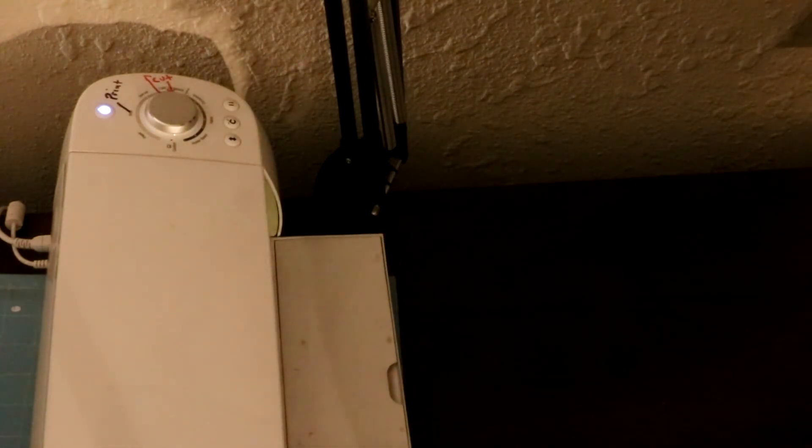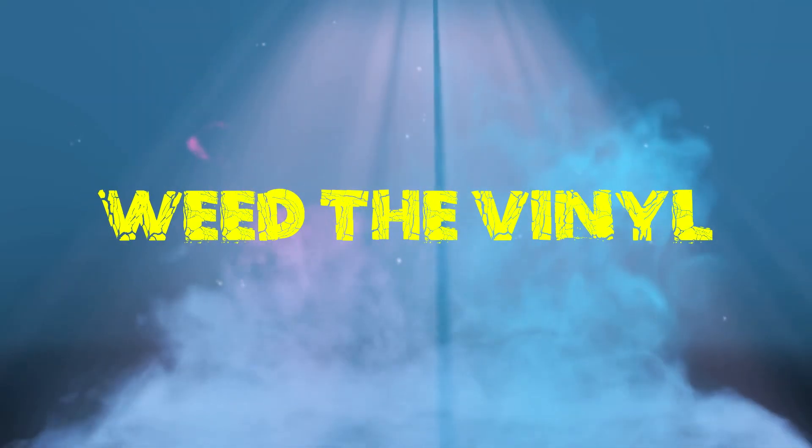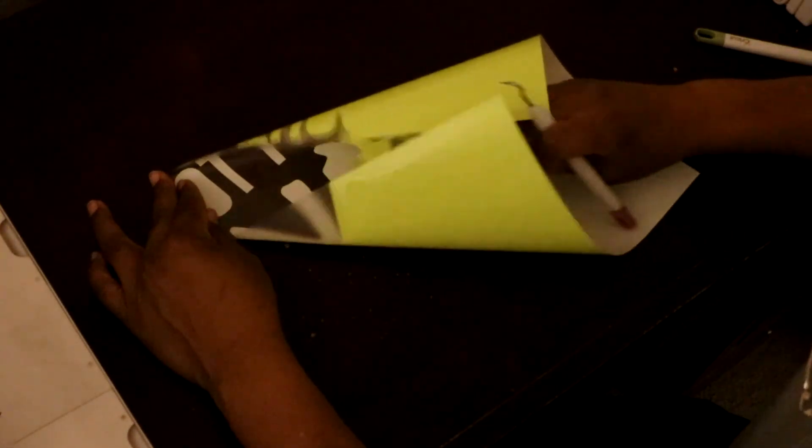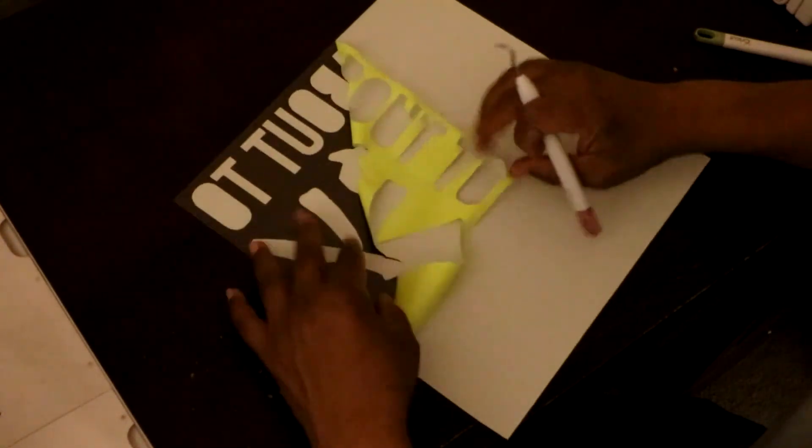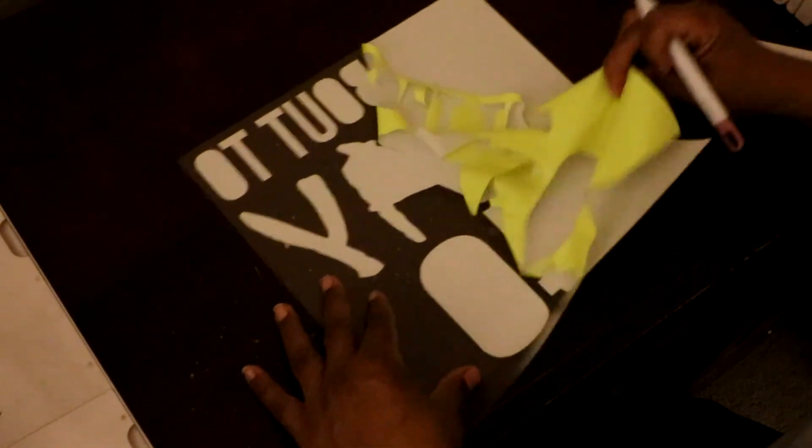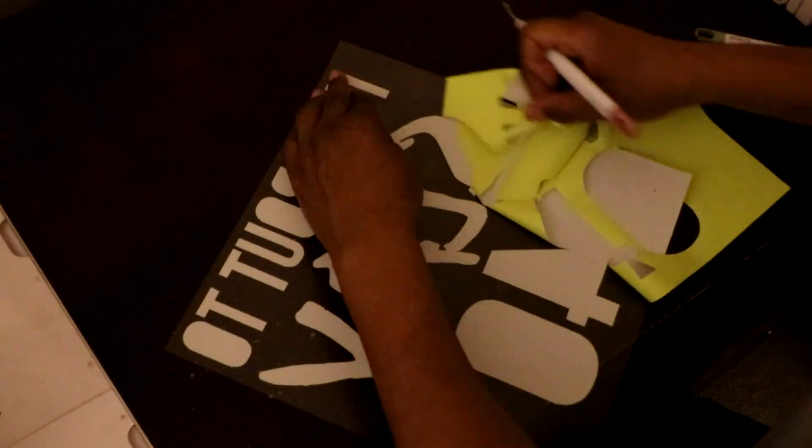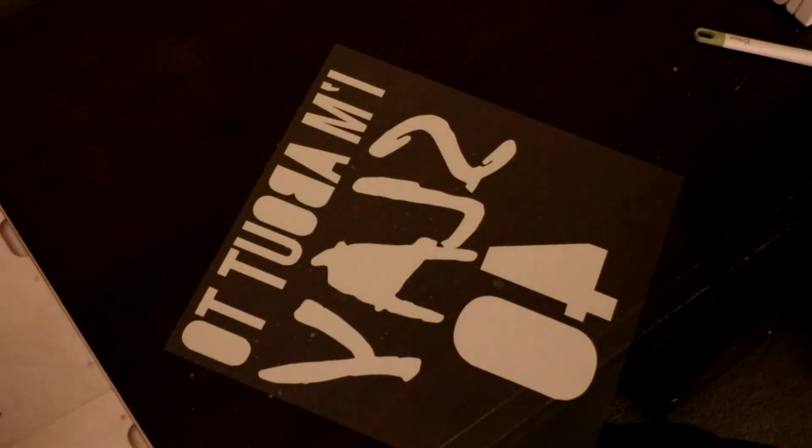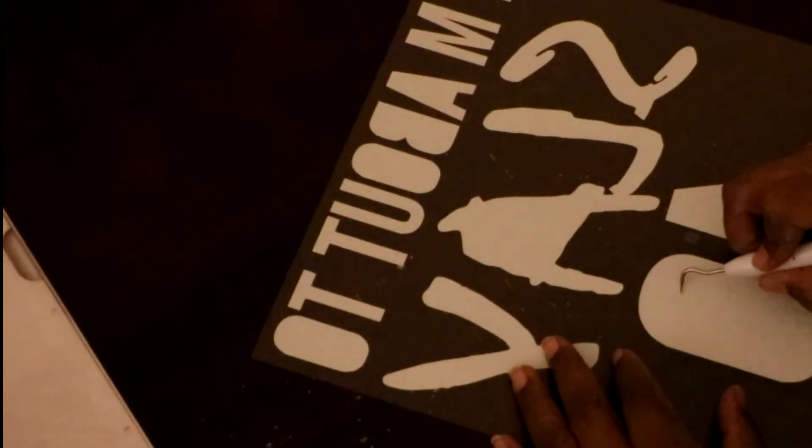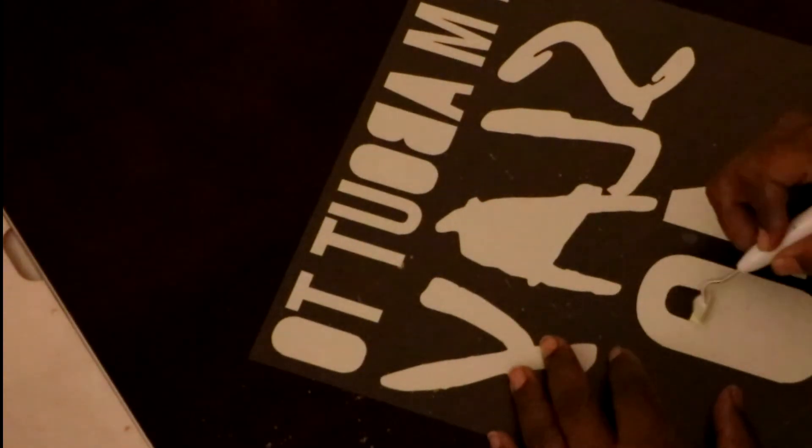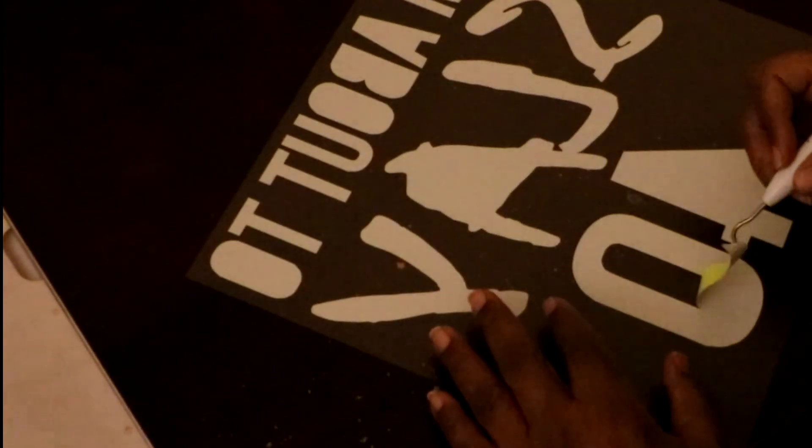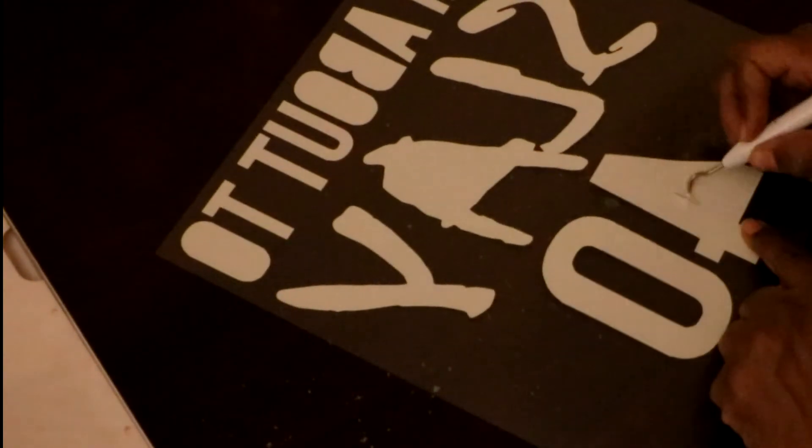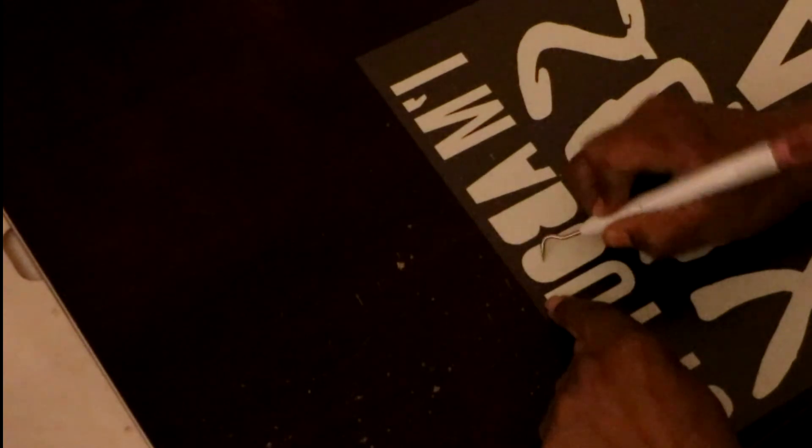When that's done, we remove that from the Cricut machine, peel it off of the mat. And when we talk about weeding, we're just saying we're removing the excess vinyl from the carrier like so. Then of course you've got all your circles inside of everything, inside the O, inside the four, and on to the B. That's how we weed.